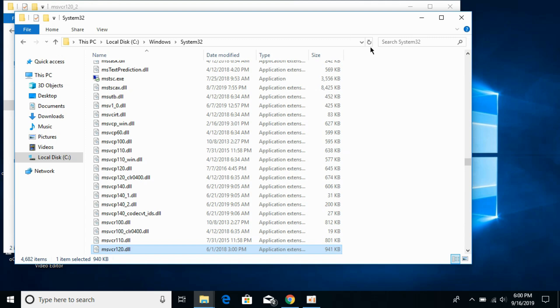Hope it has helped you in solving this PES 2020 error MSVCR120.dll. But before you go, please like, subscribe and share. Thank you.